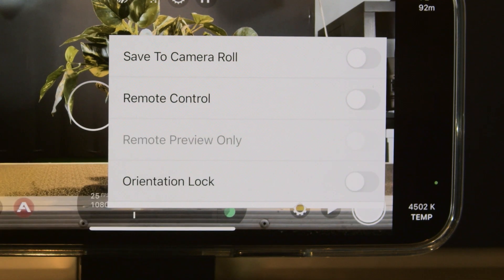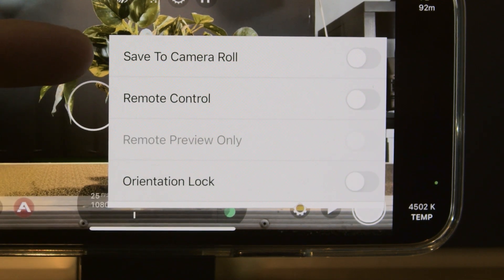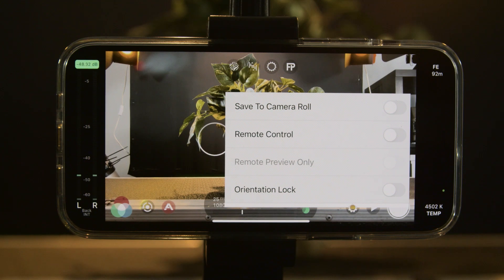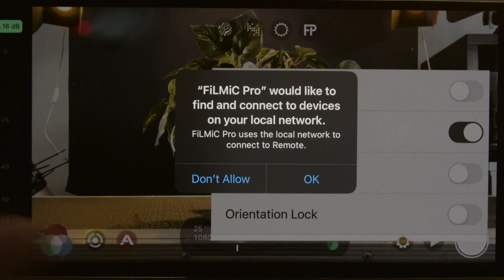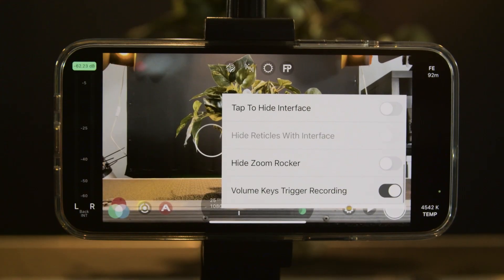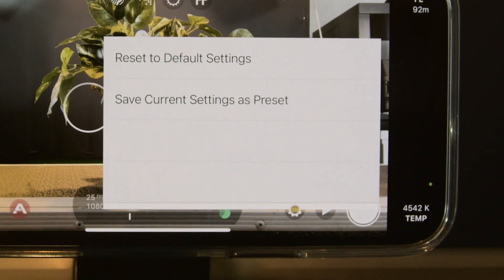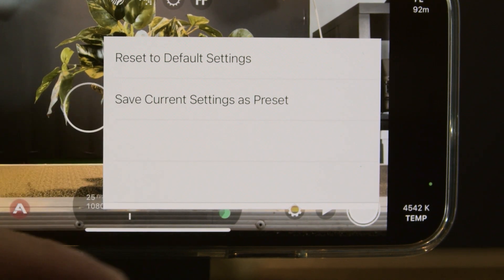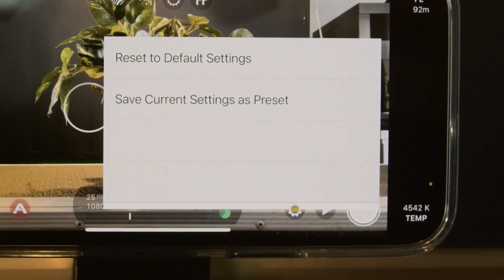Moving over to device settings — if we want to save it to our normal camera roll on the phone we can select that; otherwise it'll save into the app's own built-in camera roll. We can select remote control if we want to be able to remotely view the image on another device. There are also other settings to look at, including presets, where we can save a preset with the settings we've created.